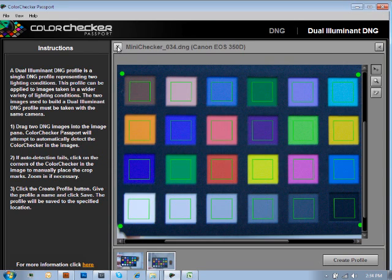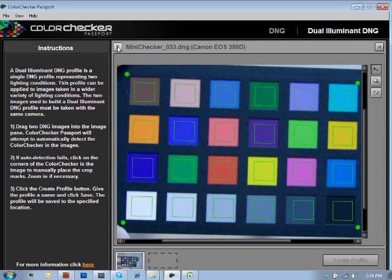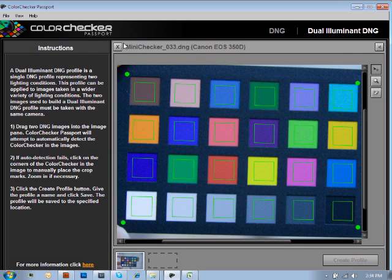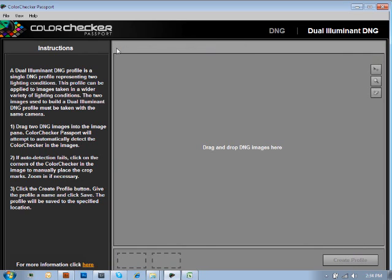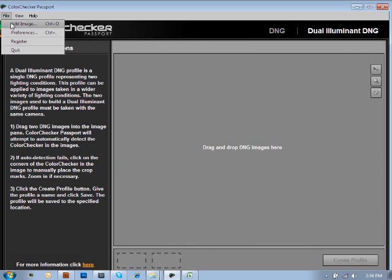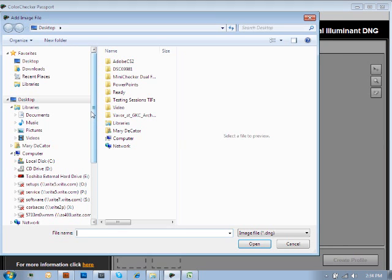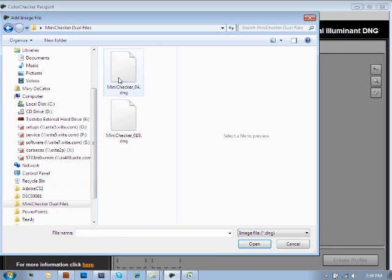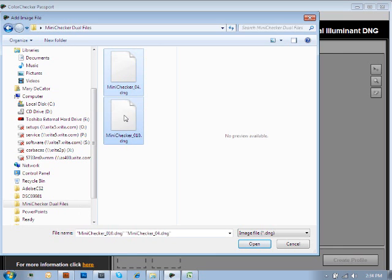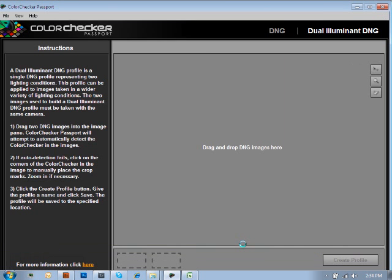And now we're just going to erase both of these images by clicking on the X at the top left-hand corner. And now we're going to go back over and find two images that I know will work and are truly taken in different lighting conditions. We'll select them both at the same time by using our Control-click. Click on Open, and it's going to load both of these images for me.